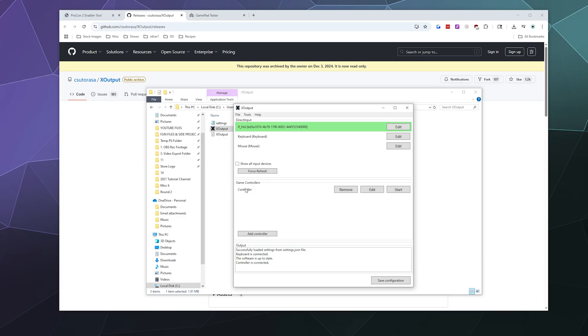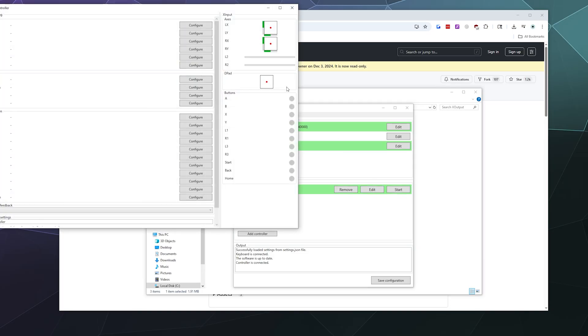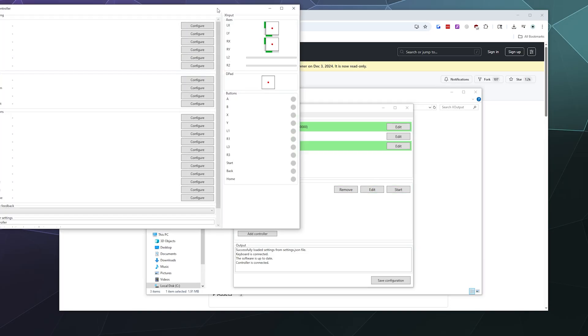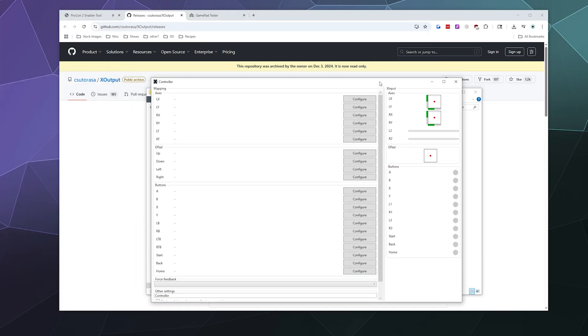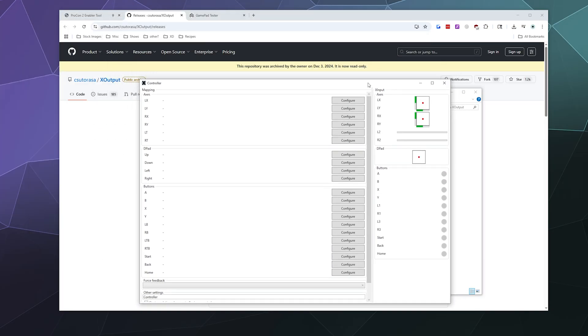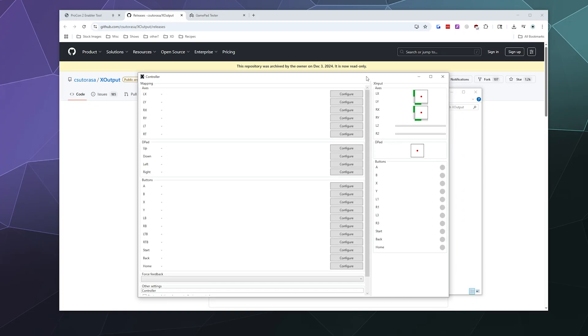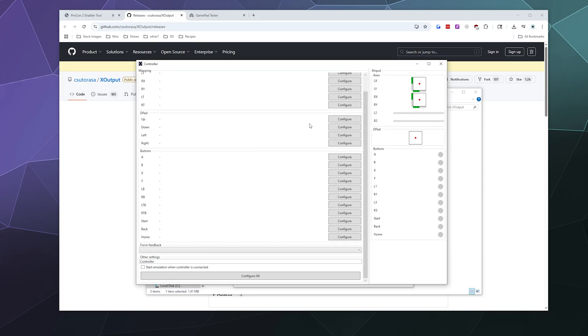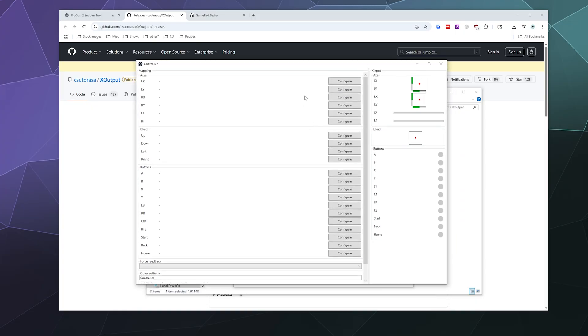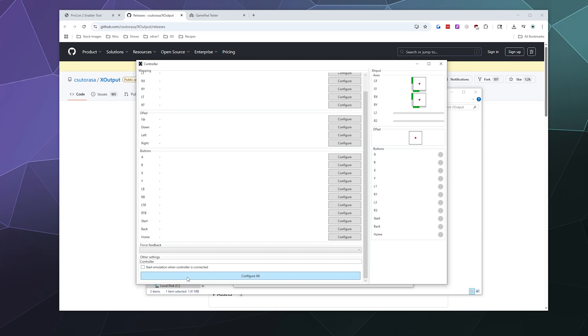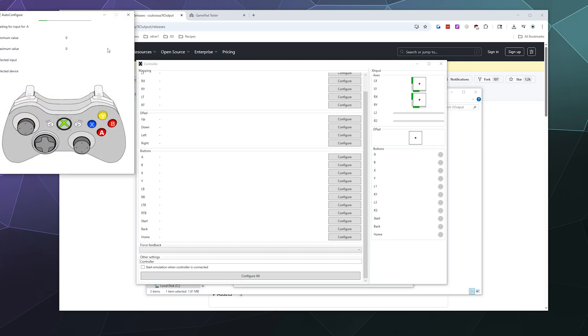To get around that, we're going to go to controller, hit edit, and this is where we're going to bind all the keys. We're not going to do them one at a time because that would be insane. We're going to go down to the bottom and click Configure All.